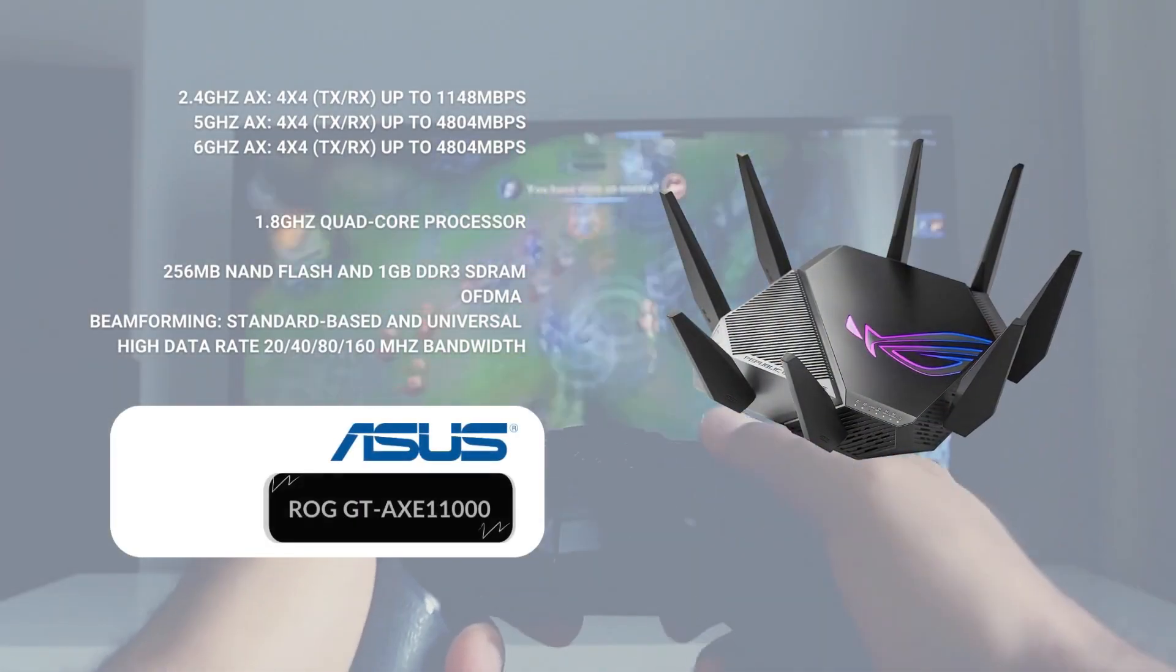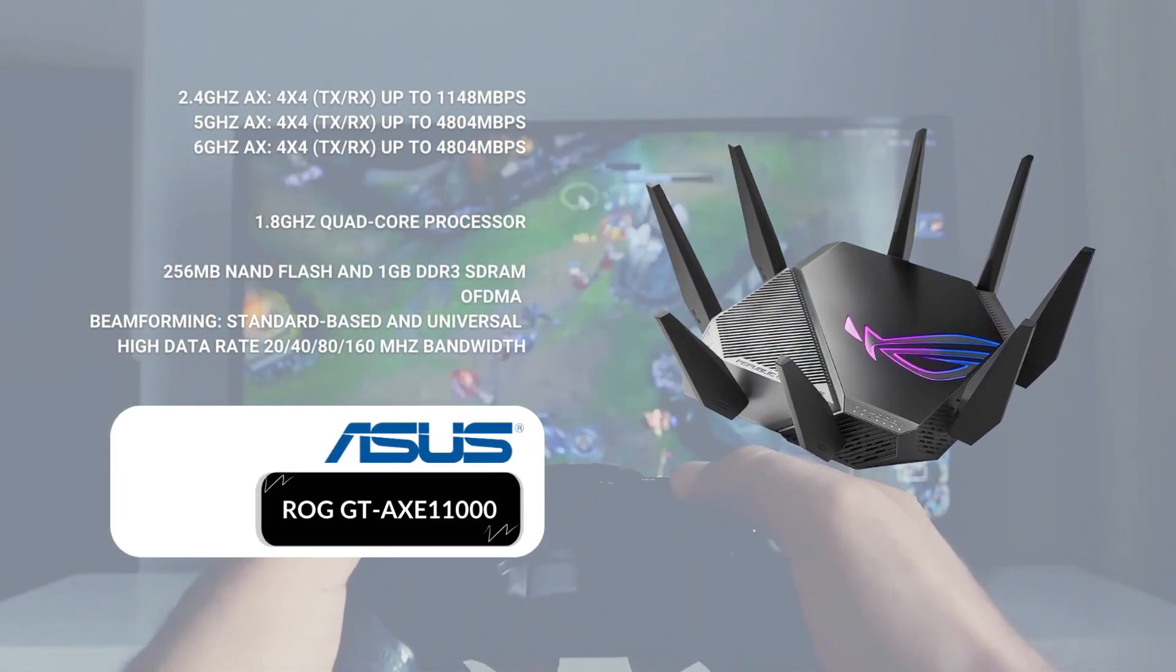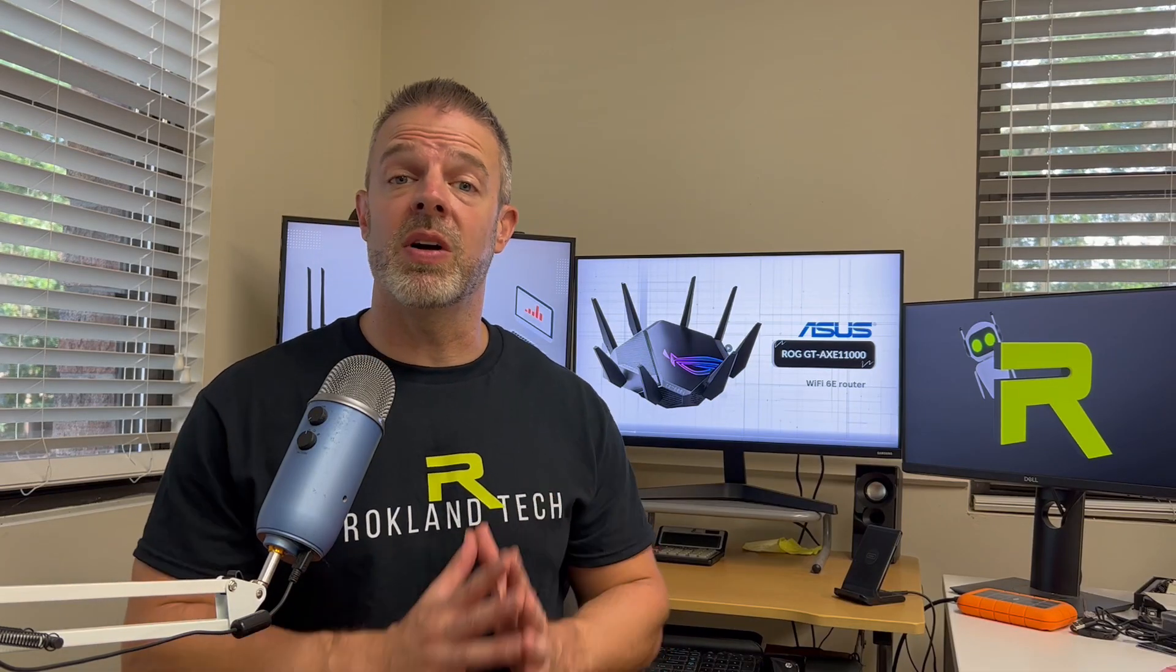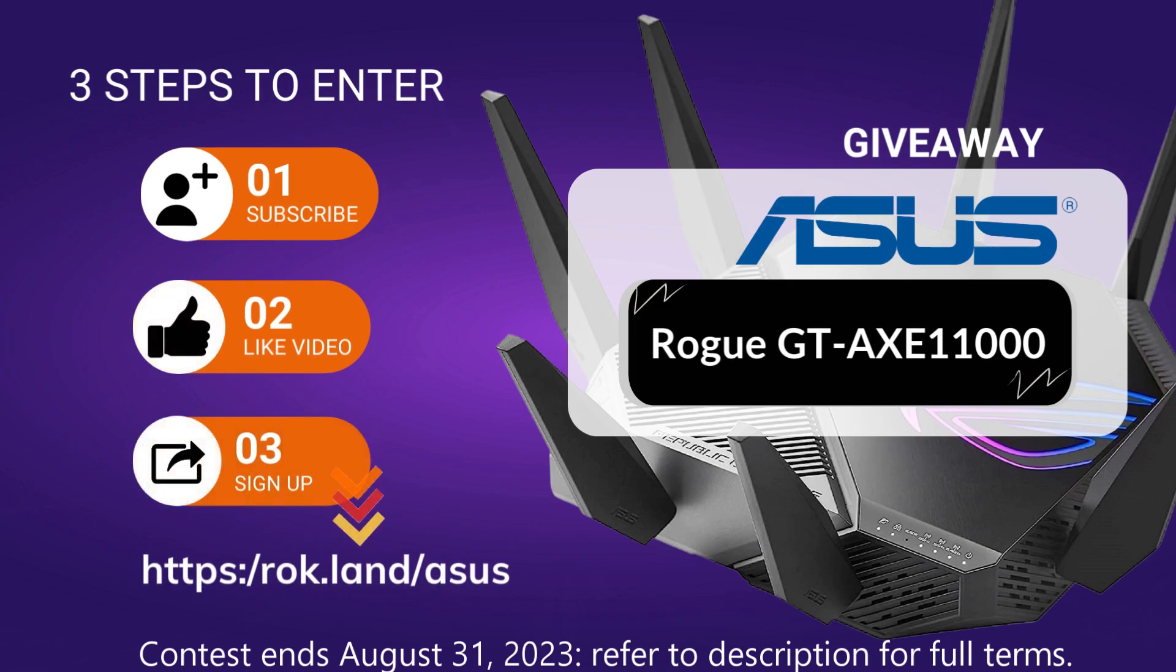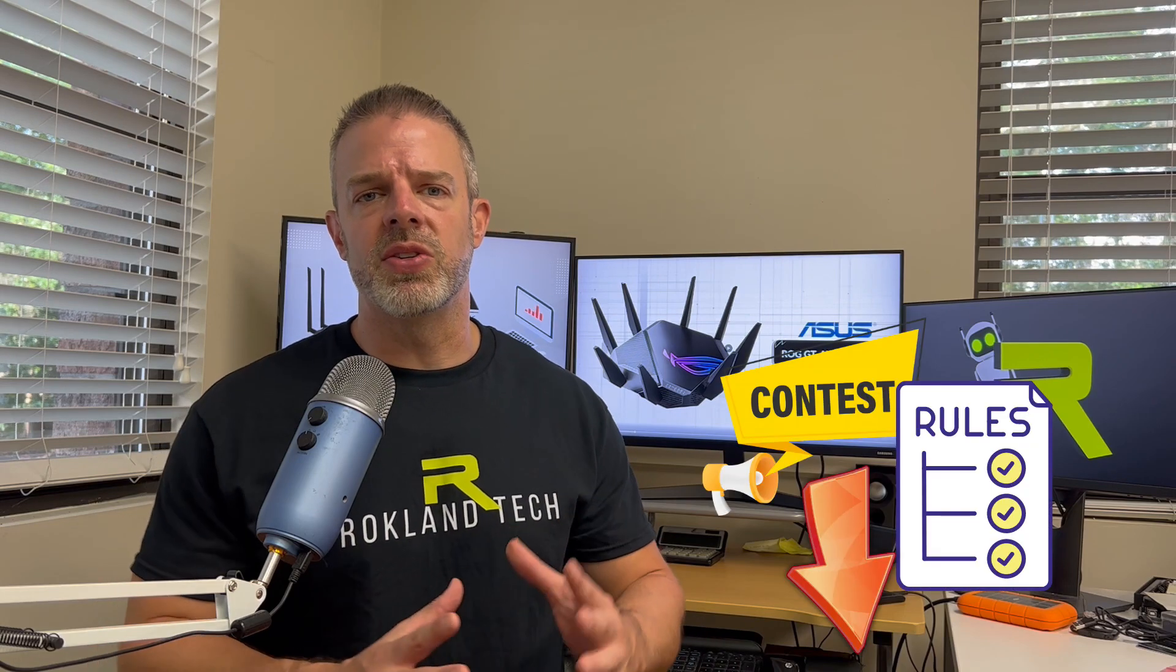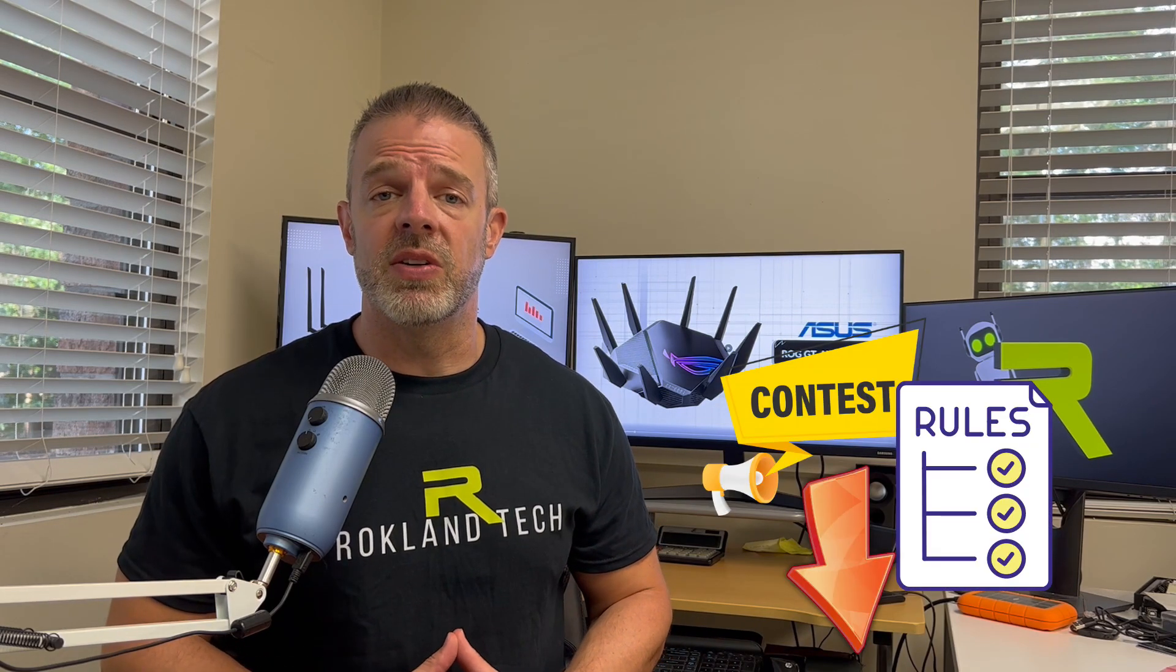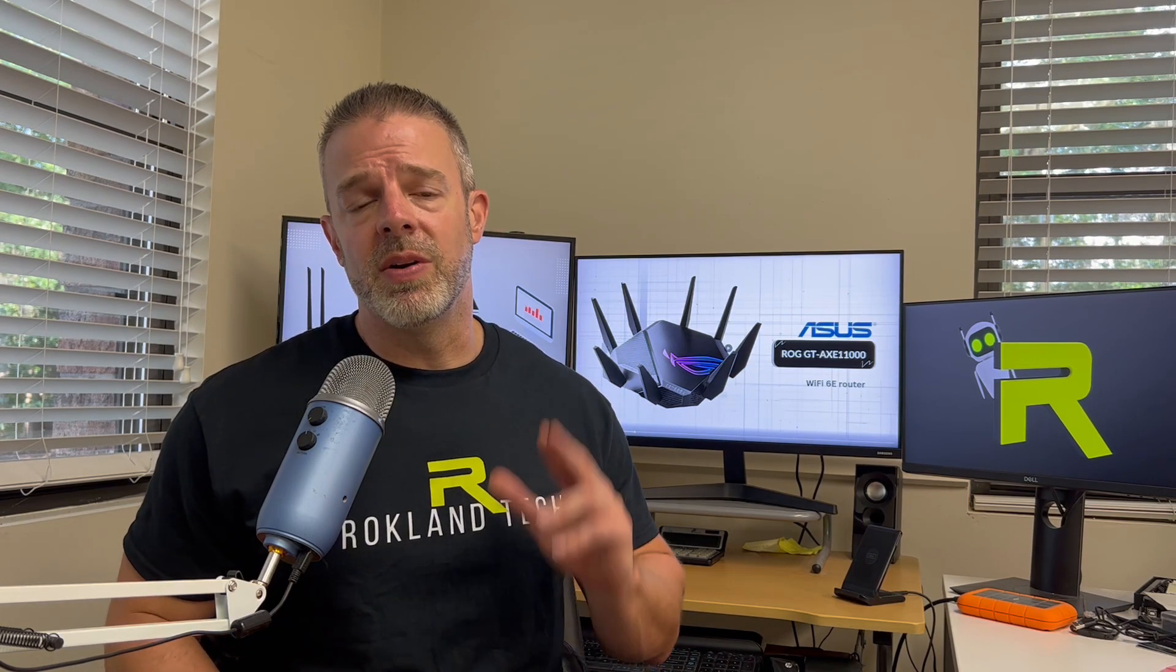In our previous test we used a TP-Link 5400 and we've got two objectives today, but before I get to those objectives, I do want to tell you we're doing a major giveaway. We're going to be giving away the same ASUS Rogue Capture router that we used in this video along with an Alpha AWUS036AXML. Be sure to check out the description for full details on how to enter and make sure to like this video and subscribe to our channel. Those are two of the requirements.